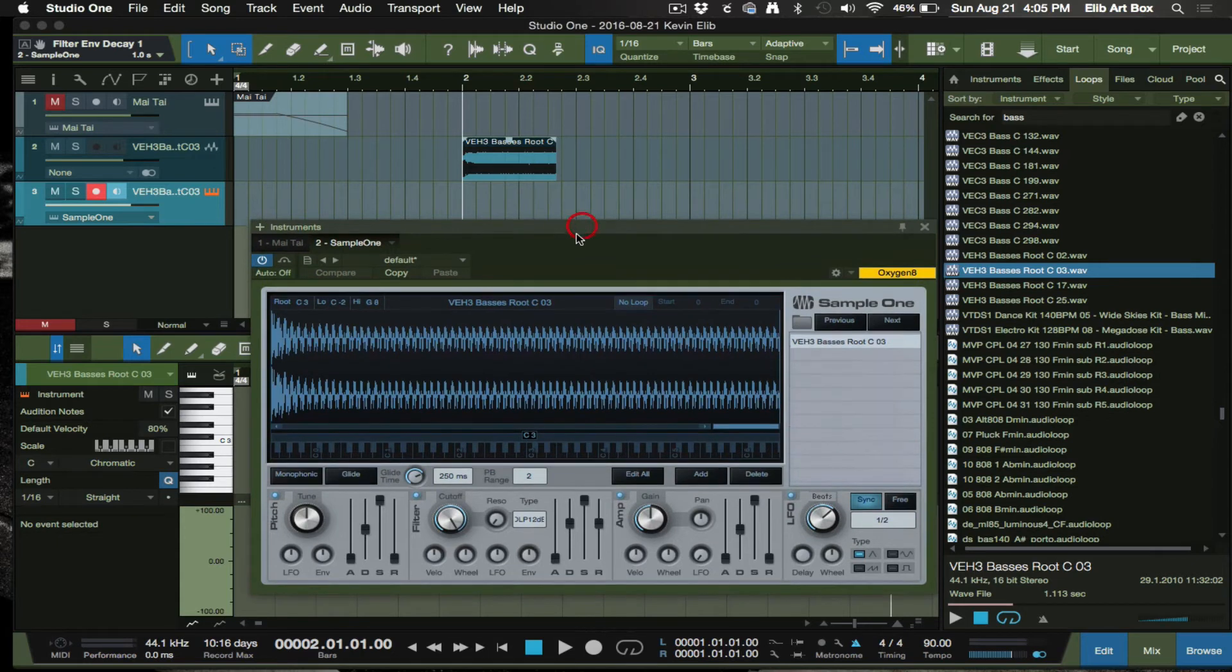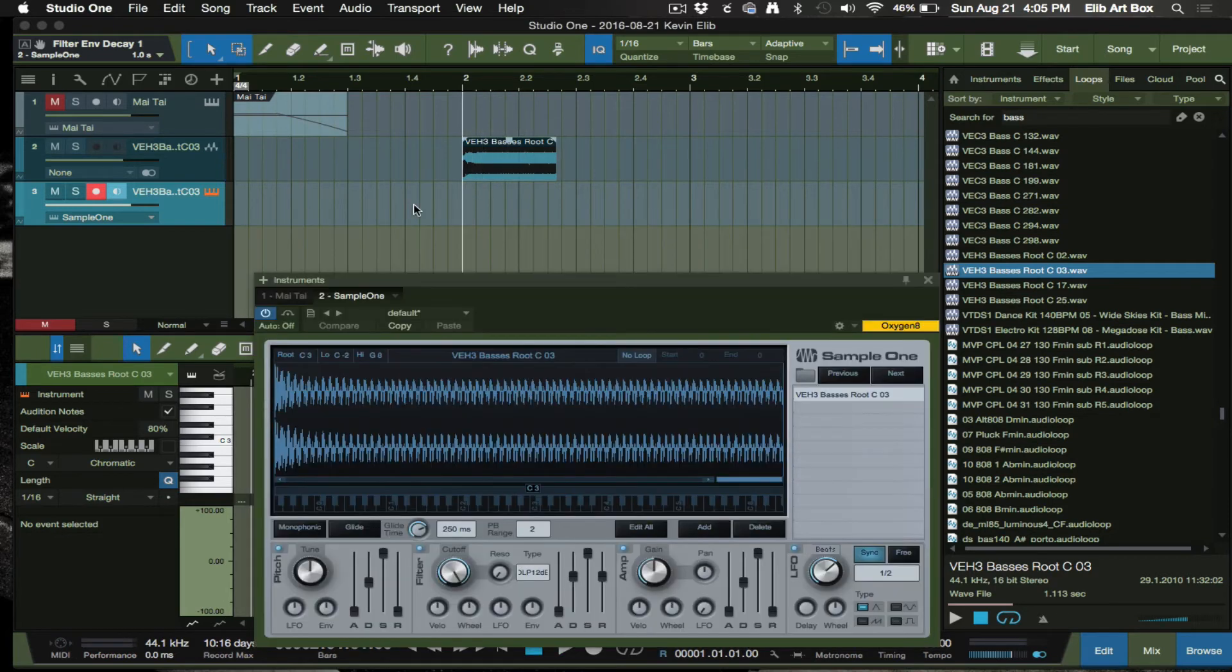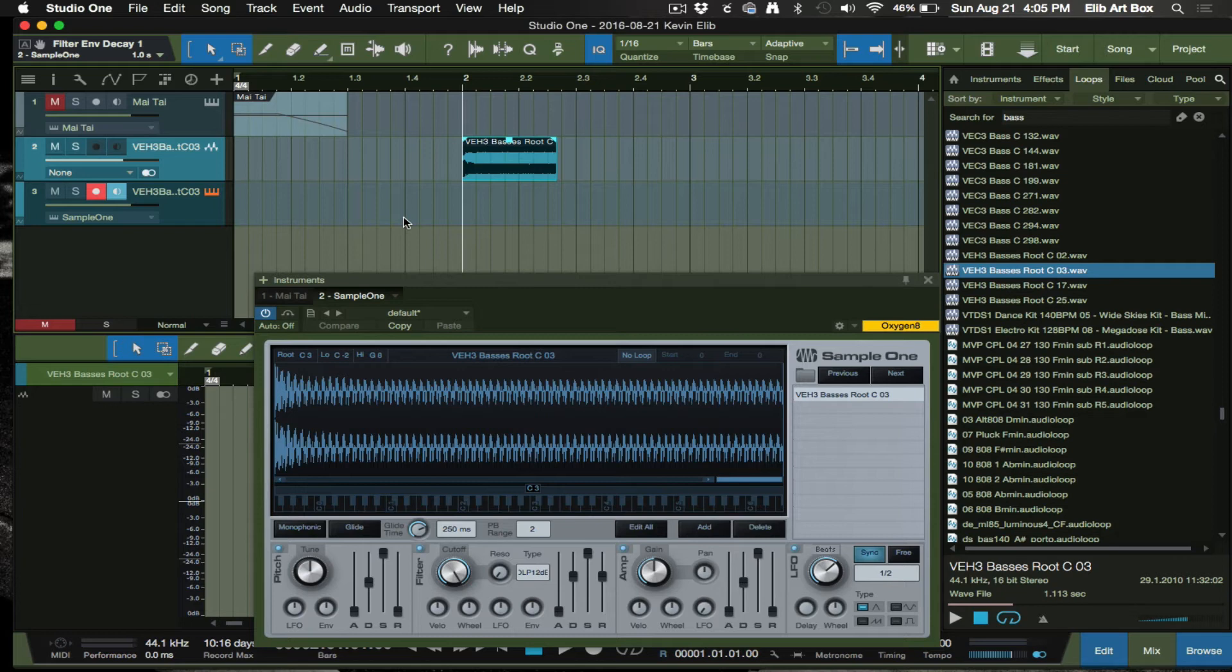Basically what's going on here is I sent this sample to the Sample One plugin, and I will still have to insert the MIDI note because this is the only way that it works to achieve the pitch down or the bass drop effect.